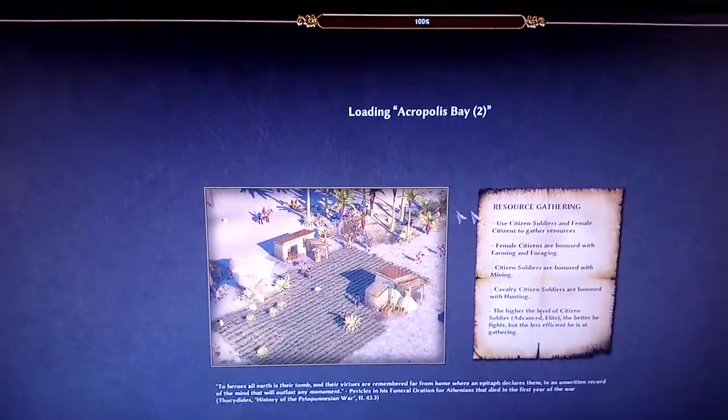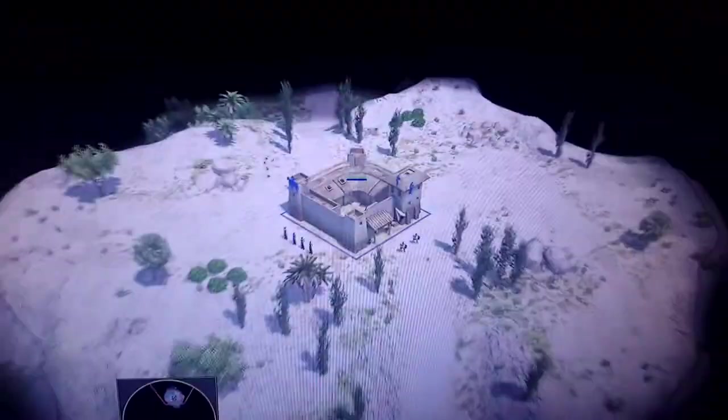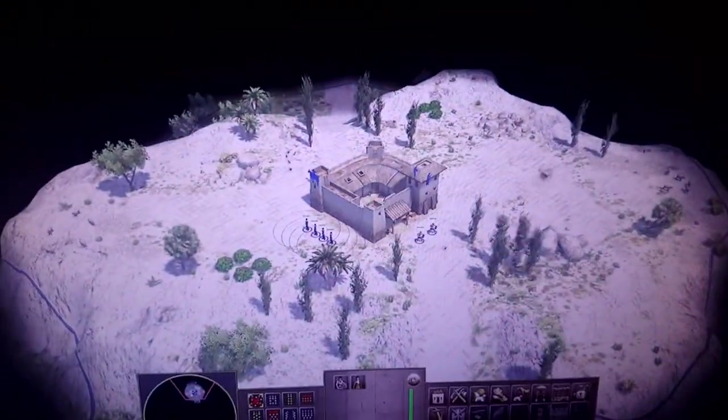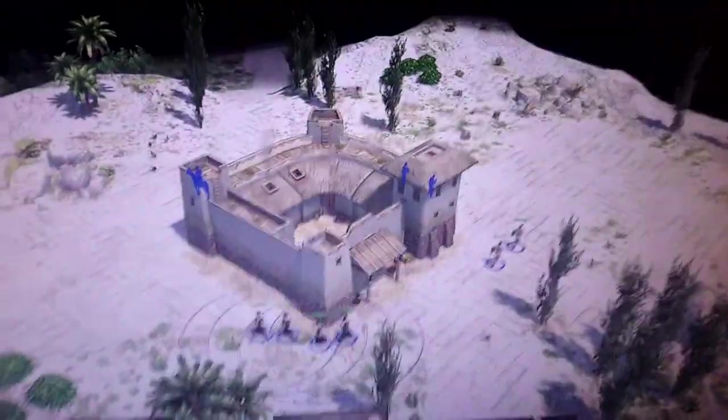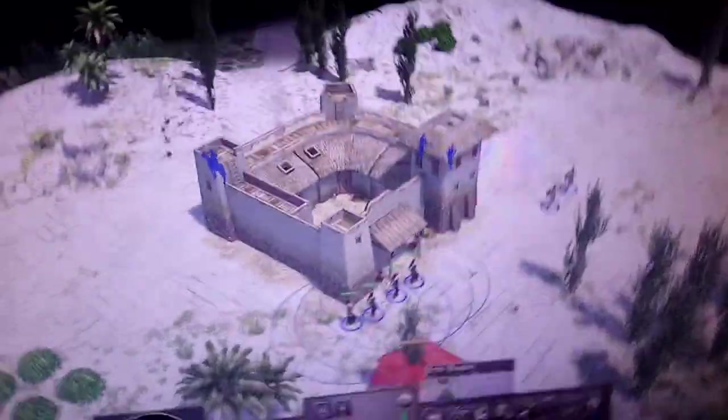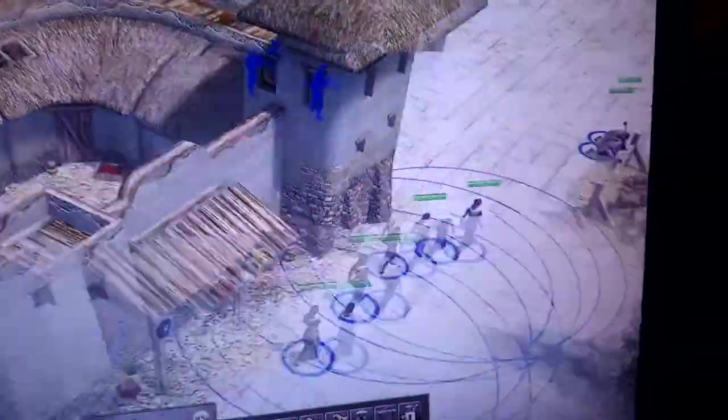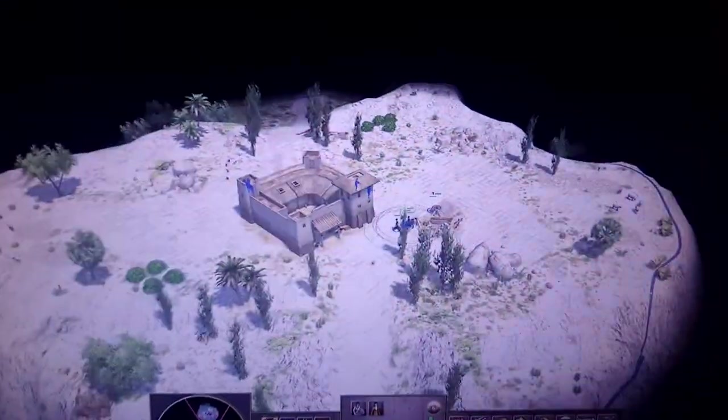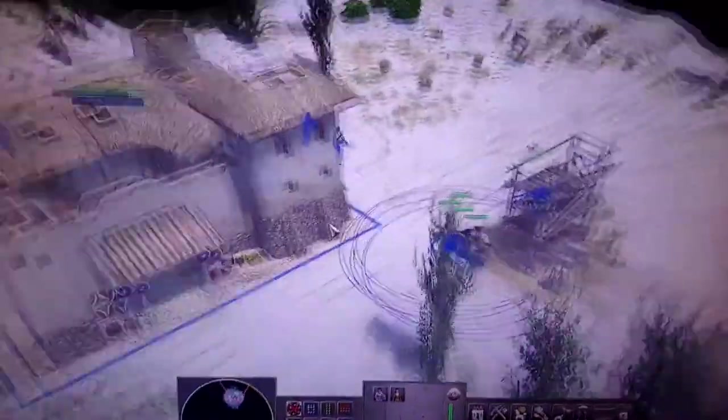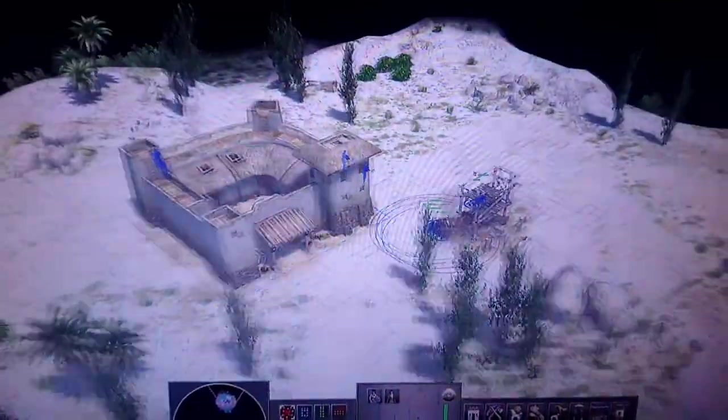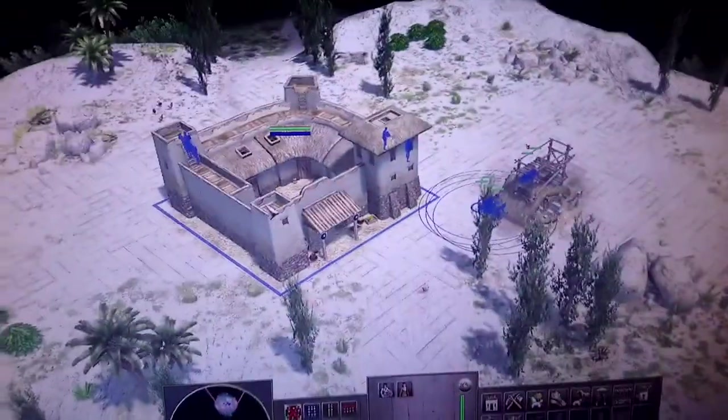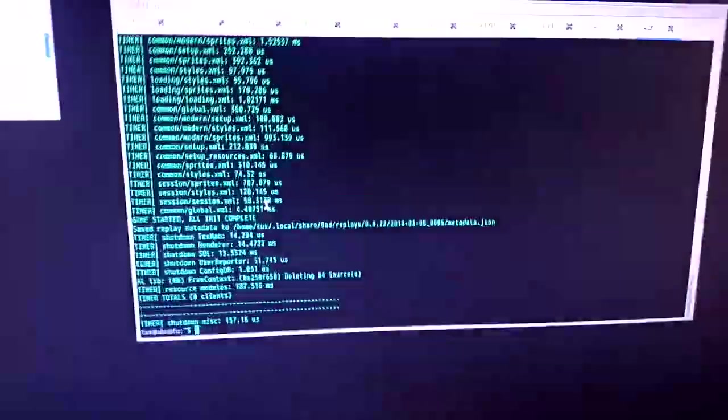So this is Intel HD now, and getting great frame rate. This game, it's really addictive, just like Age of Empires. No problems running these games. So the GPUs are free to mine. And we'll just quit this.